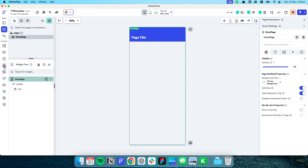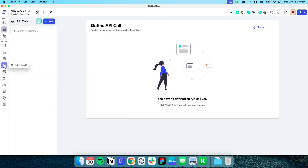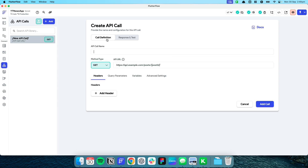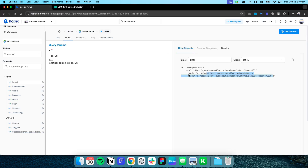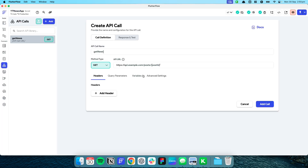Jumping back to FloodFlow, we go to the API calls tab, press Add API Call, and let's call it Get News. It's a GET call, as you can see here. I'm going to copy the full URL — this is fetching the latest news with language set to English US.